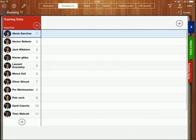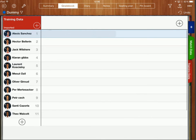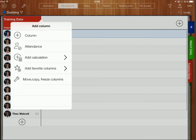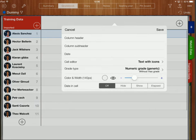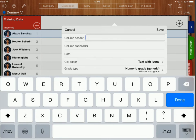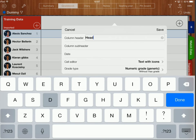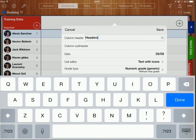Now, in the context that I've got over here, I've got my training data gradebook. I'm going to create a column here and we're going to say that these players today, they've been training on headers. So I'll put in headers as my column and then the date is today so I'll stick that in.